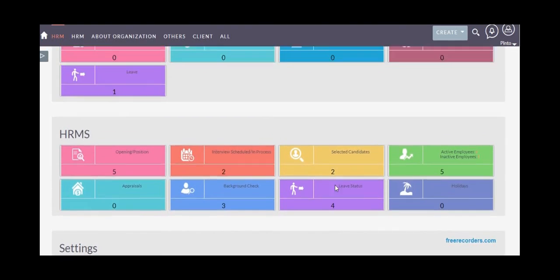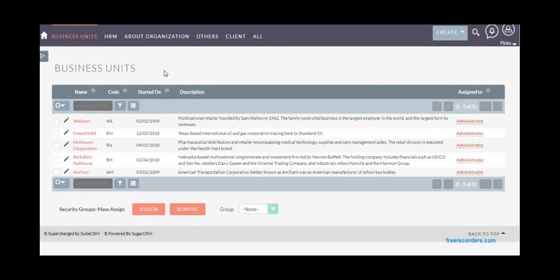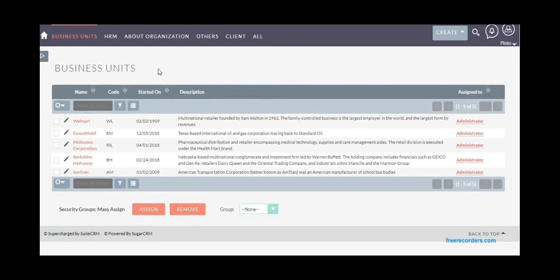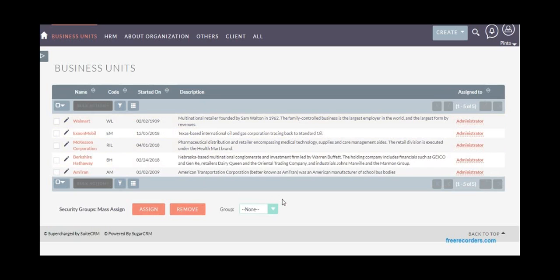To start using, you can begin with business units. You can add your different business units—it can be your different branches or even different manufacturing units and offices which you can add. We've shown example data here to demonstrate.